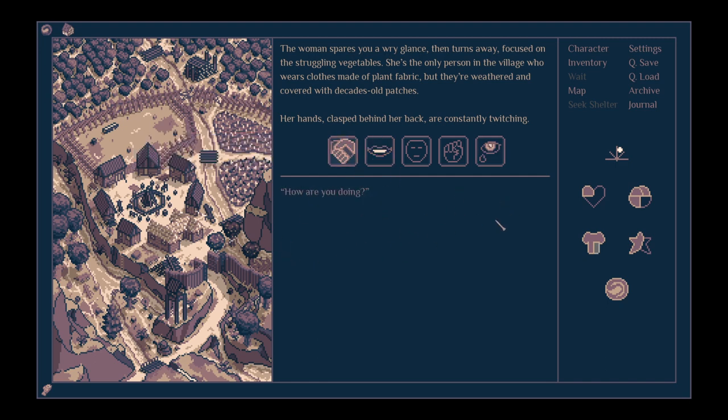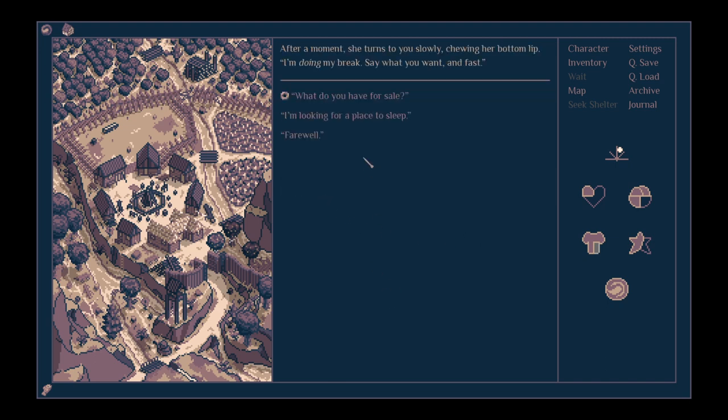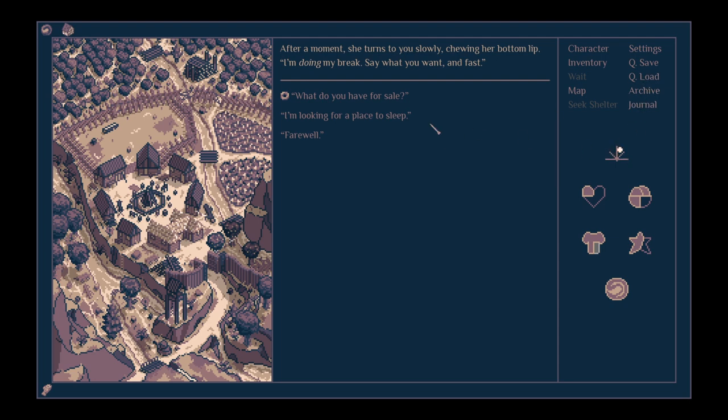After a moment, she turns to you, slowly chewing her bottom lip. I'm doing my break. Say what you want and fast. I mean, we could see what she's got for sale. I don't know if we'll be resting here. I feel like we should be moving on. Let's see what she's got.